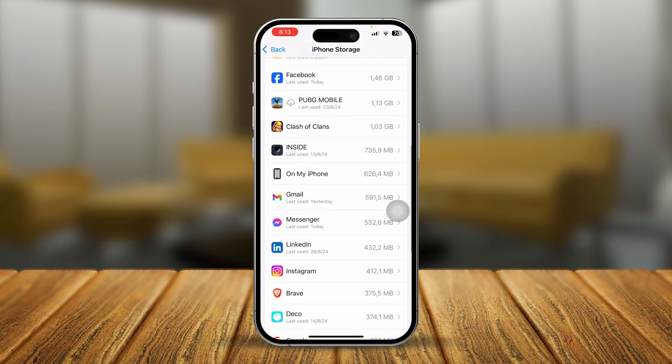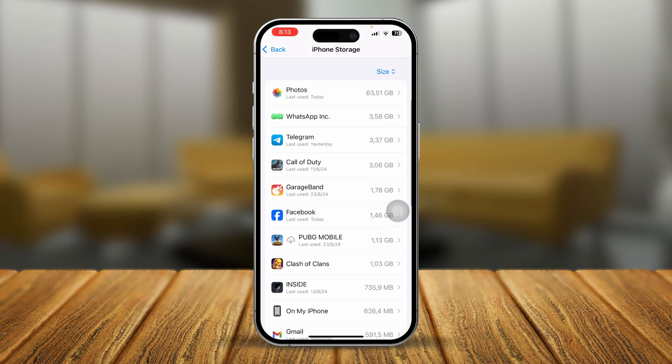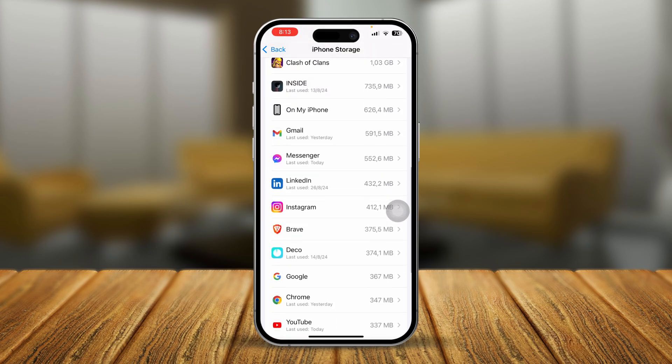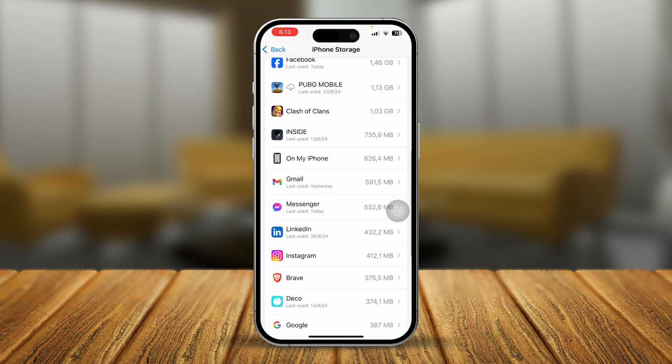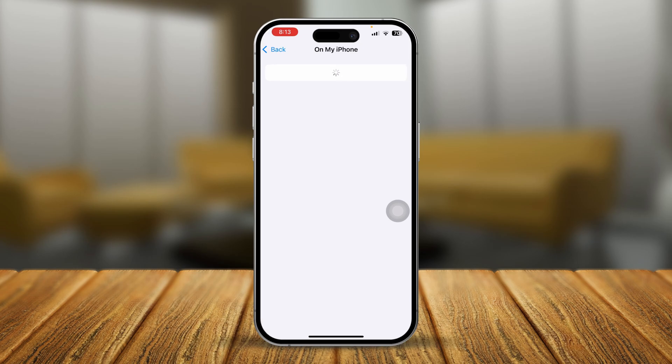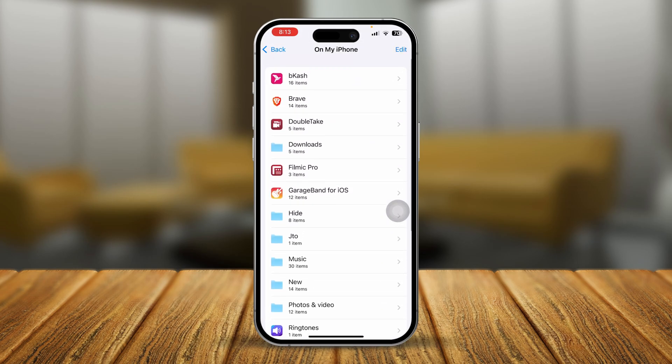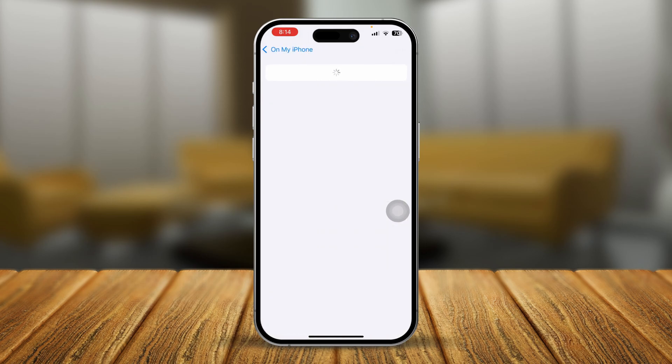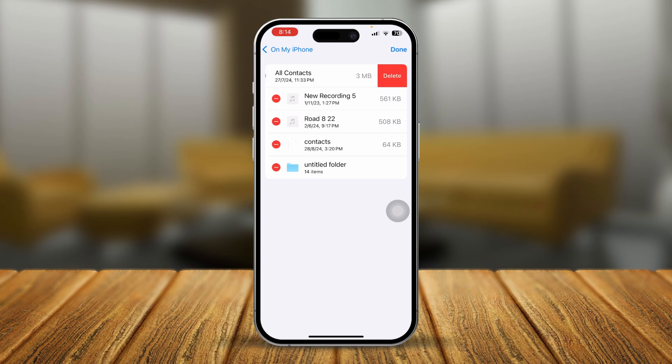The next thing we're going to talk about is one more option called On My iPhone. If you come over to iPhone Storage, you'll be able to see an option called On My iPhone, especially after the iOS 18 update, which will give you all the folder access which you can delete to get some free storage. You can select the folder, see the files here, tap the file, or tap Edit, tap minus, and tap Delete.